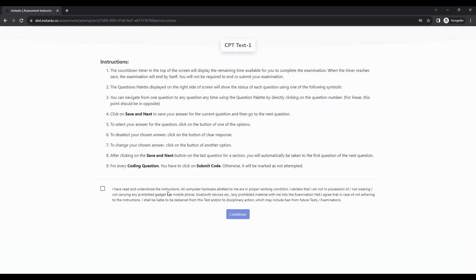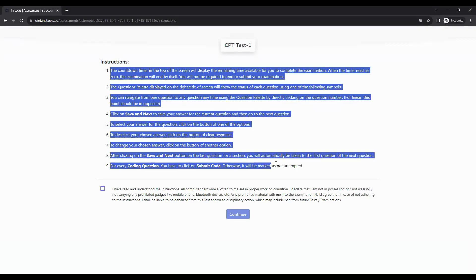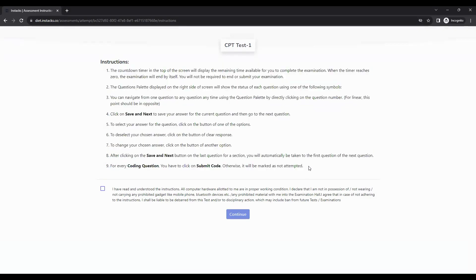On clicking start assessment, you will be taken to the instructions page. You need to read all these instructions — they are very important for your attempt. Once you have read all the instructions and are okay with them, select the checkbox and click on continue.